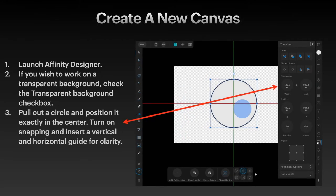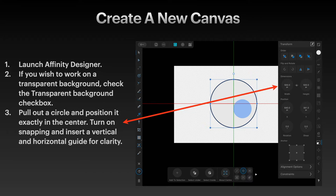Begin by creating a new canvas. If you wish to work on a transparent background, check the transparent background checkbox. Pull out a circle and position it exactly in the center. Turn on snapping and insert a vertical and horizontal guide for clarity.